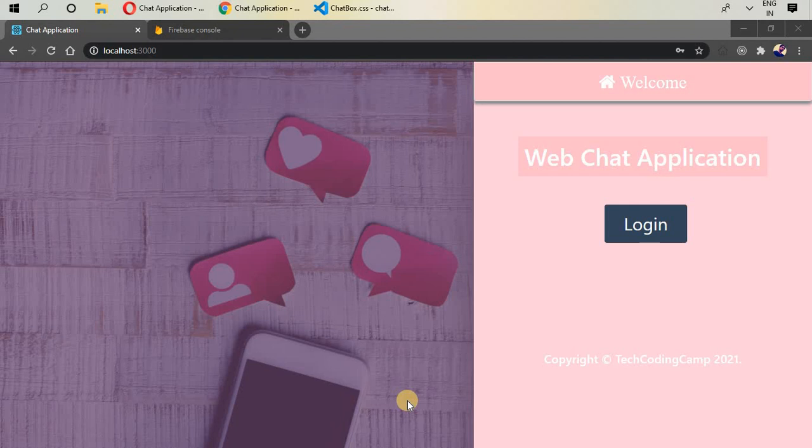Hello and welcome to another React project in which we are going to build a web chat application. This is a real-time chat application in which you can chat with everyone who is currently signed into this application. With this project I'm going to take you from beginners — from zero to hero level. Let's start the demo of this application.